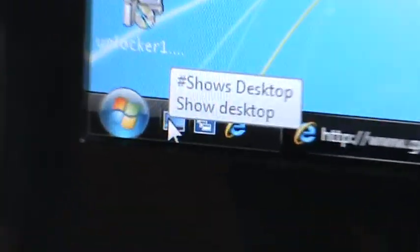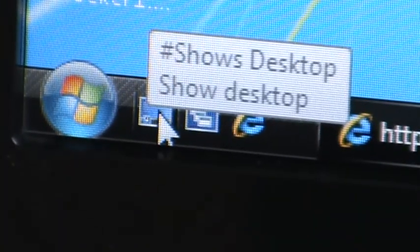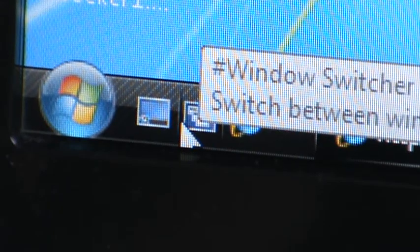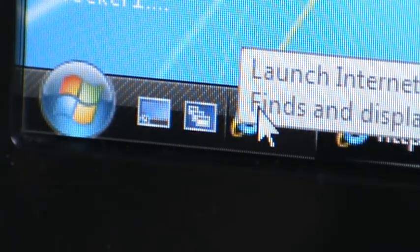Here you've got Internet Explorer and Show Desktop. Switch between Windows and Internet Explorer.